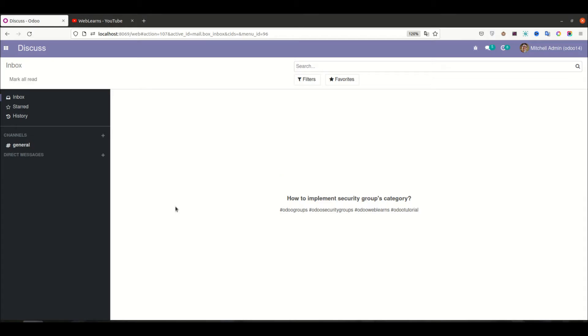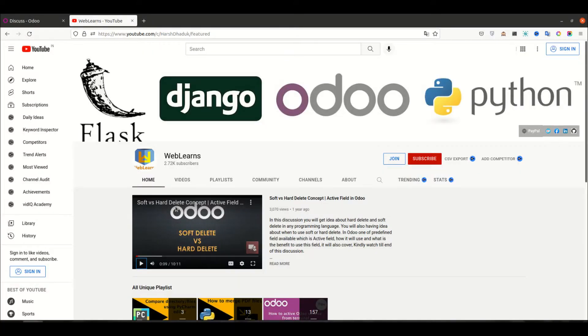Hello community, I hope you are doing good. In this discussion we will see how to implement security groups category in the user profile. In case you missed the previous discussion about what is security groups and how to implement in Odoo, please check the link given in the description.